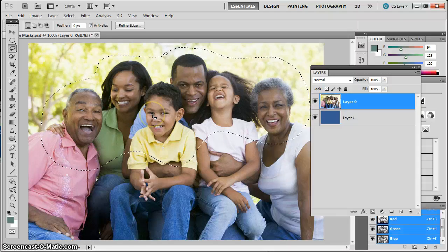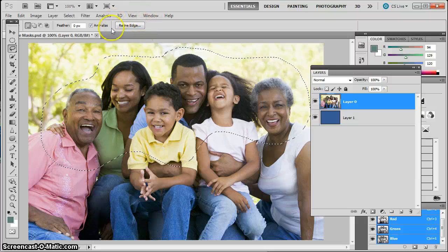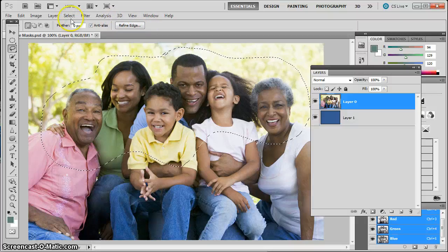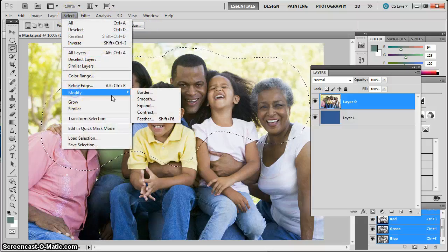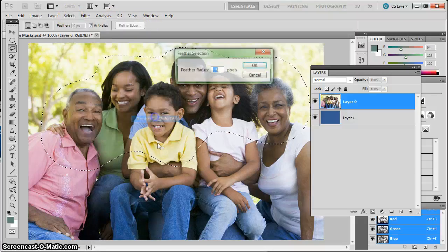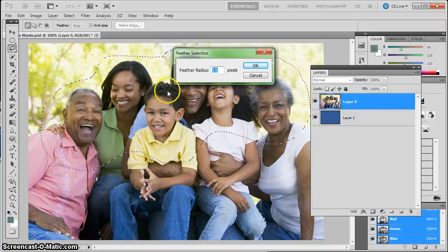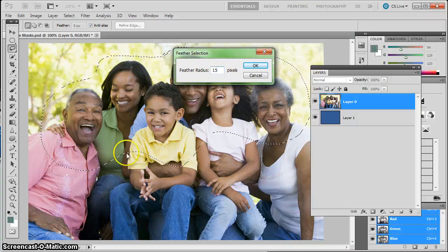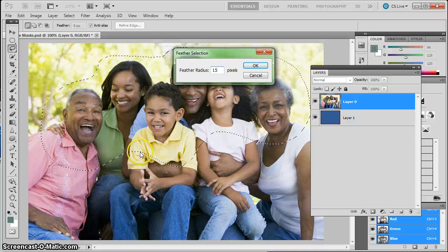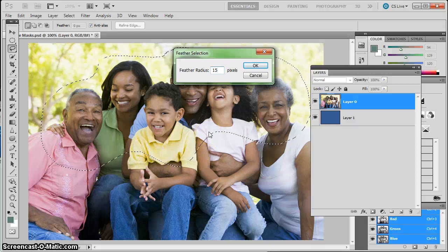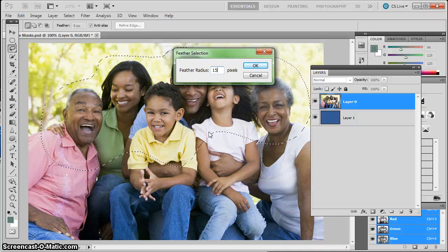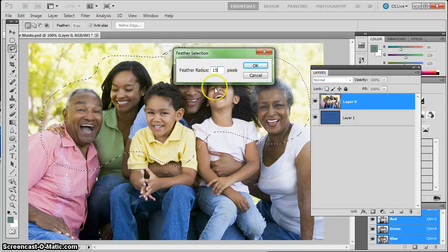There are better ways to do that now, like the Refine Edges dialog which we'll look at in another lesson. But if I go to Select > Modify > Feather, I can feather the edges of the selection. Right now I'm set at 15 pixels, so 15 pixels around my selection are going to become fuzzy — they're going to be partially selected and it'll fade my selection out. So I click OK.